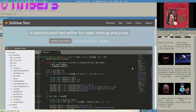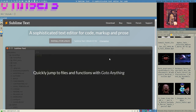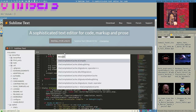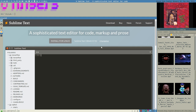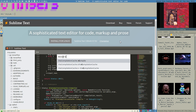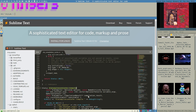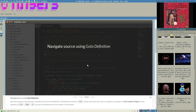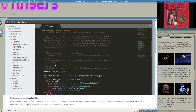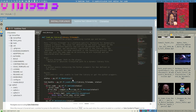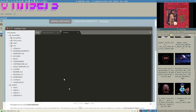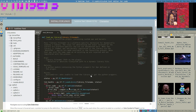Sublime is built from scratch in C++, while Atom and VS Code are built upon Electron — meaning they are both very bloated and drain a lot of resources. They are also incapable of doing many things you can do with Sublime, like opening very large files, which is more or less impossible in those editors. And searching within multiple files — Sublime is one of the best editors for it.